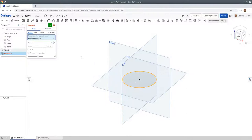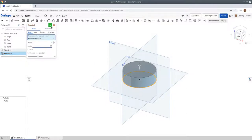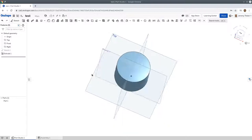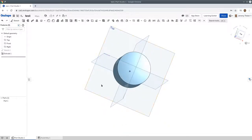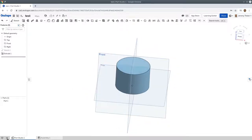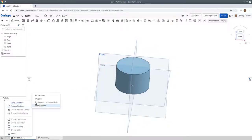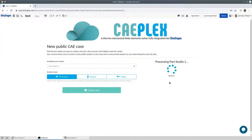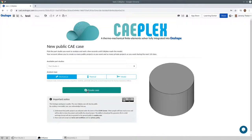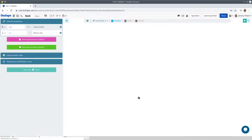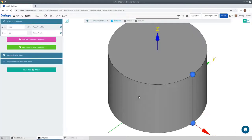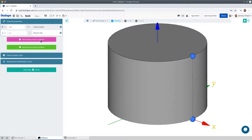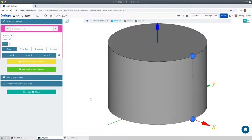CAPlex is completely integrated into Onshape, which is a web platform for doing CAD 100% on the cloud. Onshape is to SOLIDWORKS what Google Docs is to Microsoft Word. Those using CAPlex from Onshape can open a new tab inside the CAD document and have the CAE of the parts modeled in Onshape available in the same place.